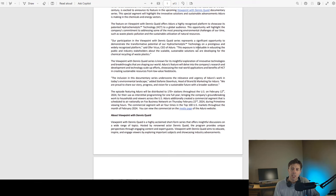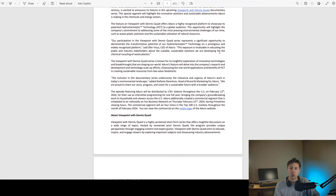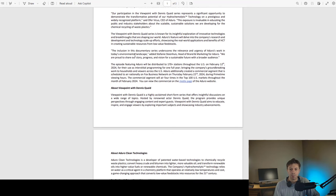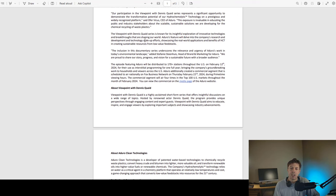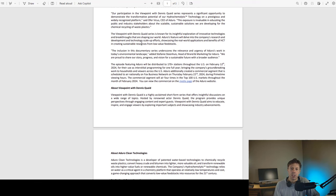This exposure is invaluable in educating the public and industry stakeholders about the scalable, sustainable solutions we are developing for the chemical recycling of waste plastic. The Viewpoint with Dennis Quaid series is known for its insightful exploration of innovative technologies and breakthroughs that are shaping our world. Aduro's feature will delve into the company's research and development and technology scale-up efforts, showcasing the real-world applications and benefits of HCT in creating sustainable resources from low-value feedstocks.